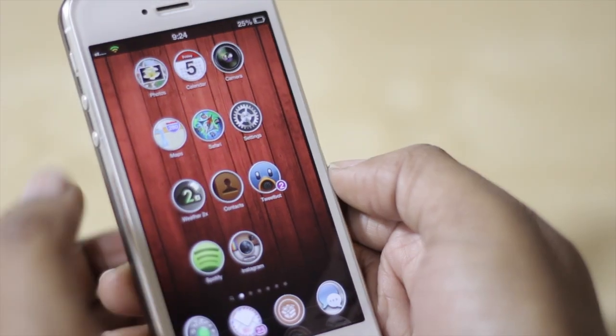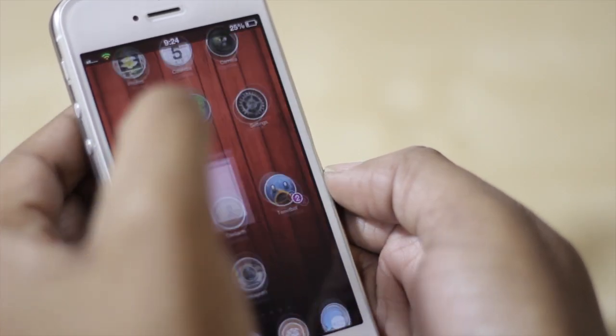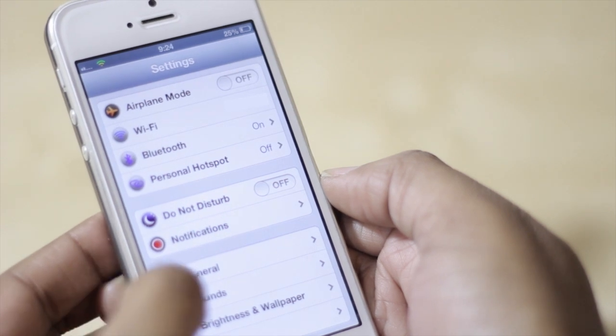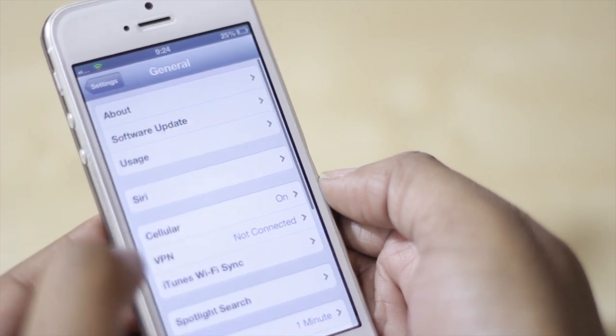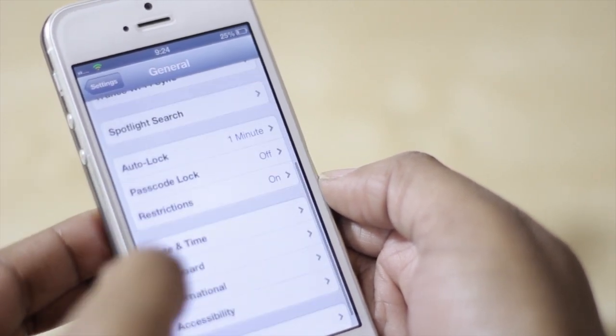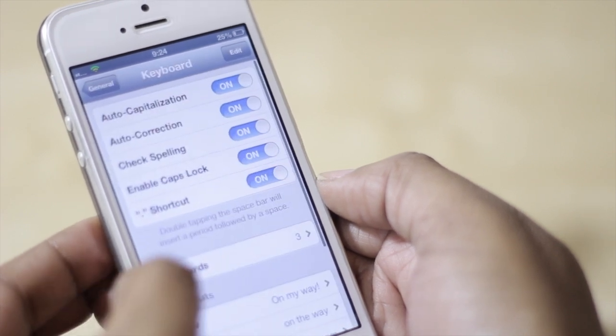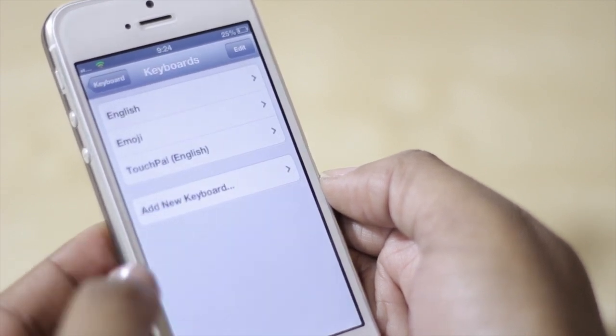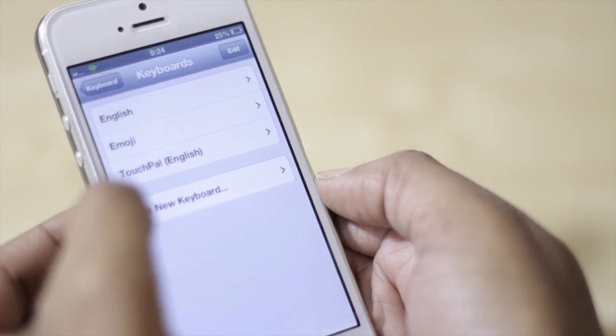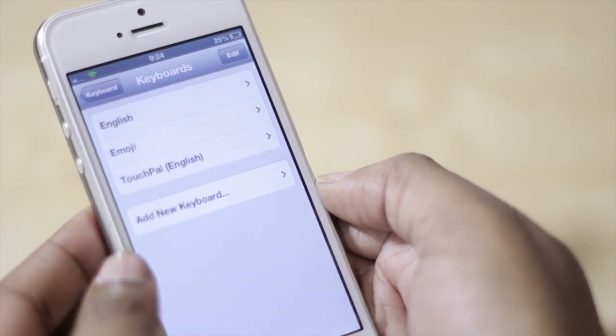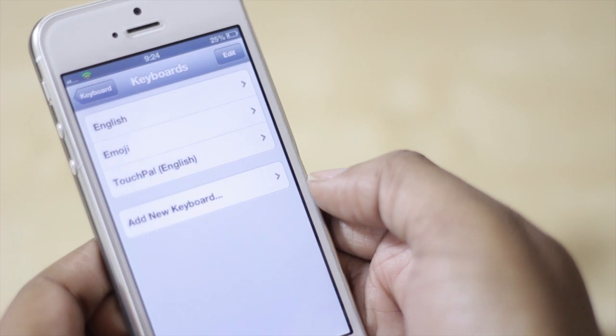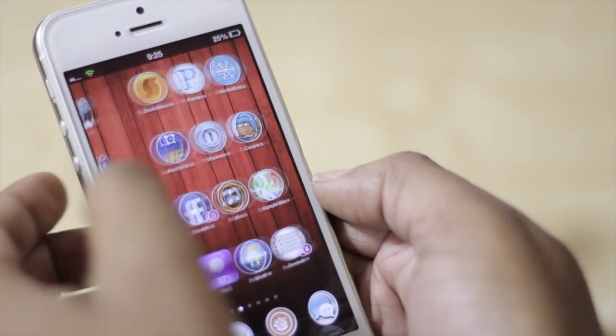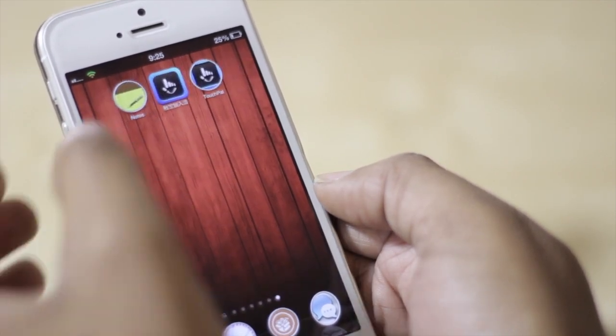From there what you're going to do is hop into settings and once you're in settings you're going to select general, then go down to keyboard, select keyboards, and then add a new keyboard. You're going to add the TouchPal English keyboard and that will allow you to access the TouchPal keyboard within whatever application you're in.